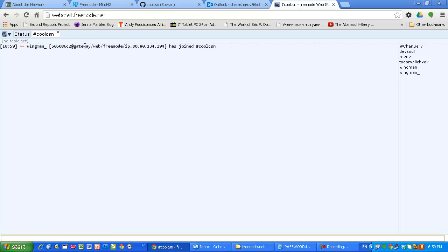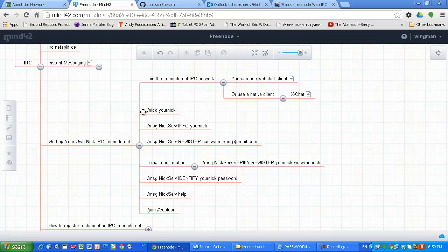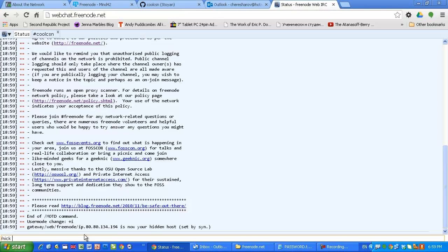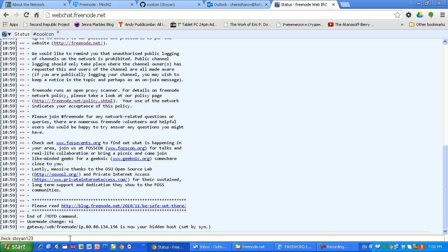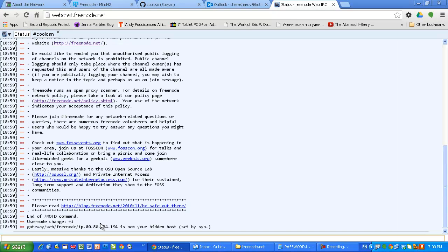Now let's say I don't like this nickname. I want to change my nick. So I am going to type nick, for example, your nick. Let's say I want this nickname, your nick. Or let's say Stoyan, for example, 123. I want to make sure that nobody else has this nickname. Now I am known as Stoyan123, as you can see here in the status.